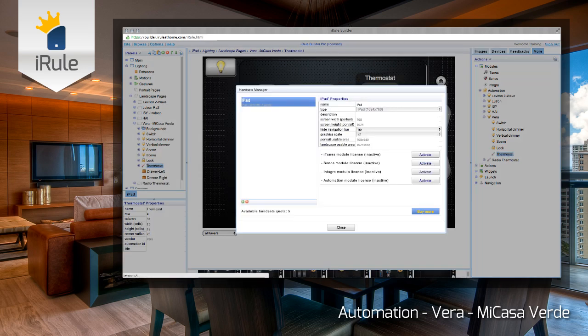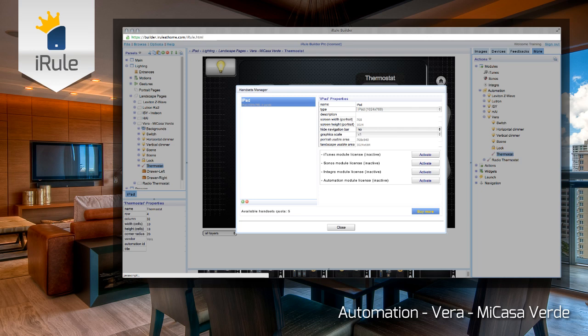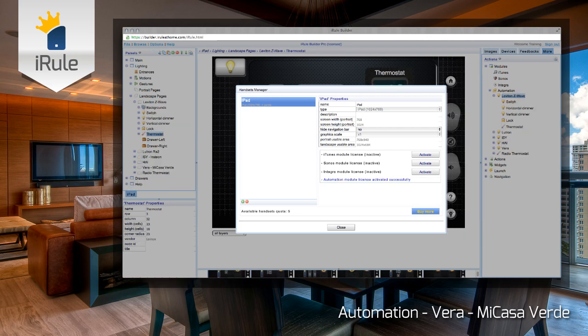If you haven't purchased the automation module, click the Buy link and this will launch you into a PayPal payment window. If you've already purchased the module, you'll need to activate it by clicking on the Options Tab, click on Handsets, select the handset that you'd like to activate the module on, and go ahead and click Activate.